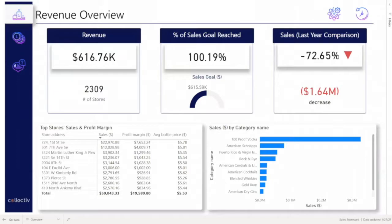First, the revenue overview displays what our revenue was and how many stores helped to get there, what percent of the sales goal was reached, notated by a gauge scale, and finally, how these numbers compared to the last year with a KPI indicator.